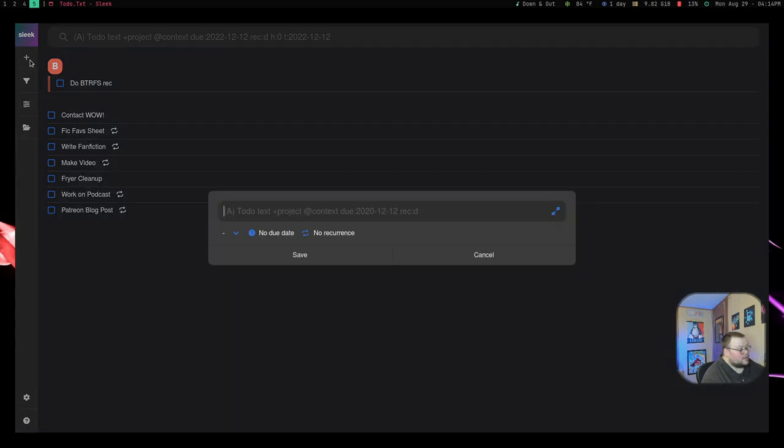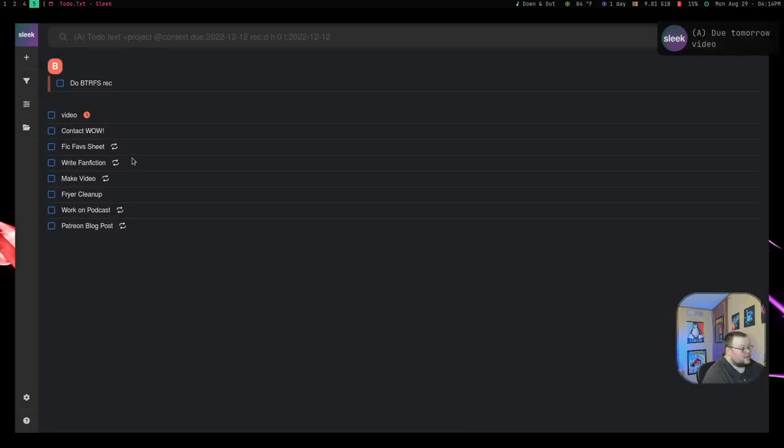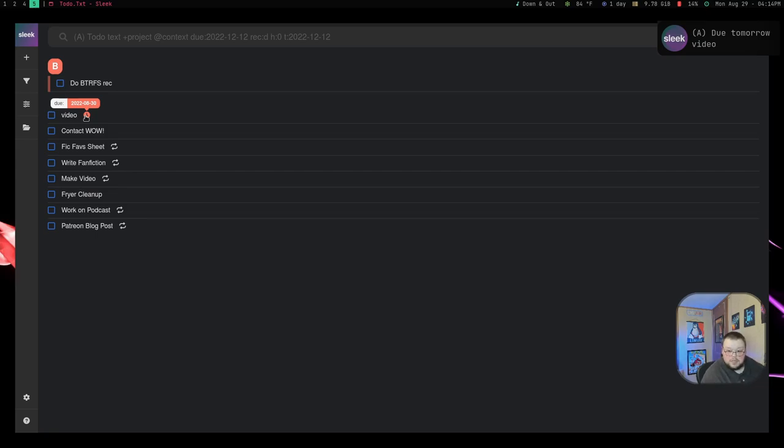So if we go back here and do video, do colon tomorrow, and then hit save, it will have a video for tomorrow, which is the 30th. Which is, you know, that's really cool. The fact that it has that context to where kind of like Todoist has is very, very nice.